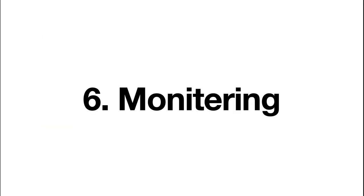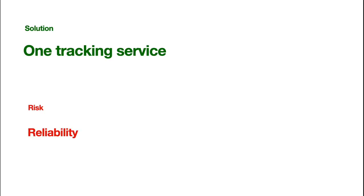You get your job done. You deploy your servers, and now you need to monitoring the bugs, the statistics. Well, the solution is simple. You just have one tracking service. This is the same as the cloud. It has a risk of reliability.